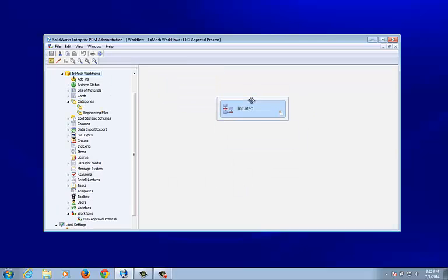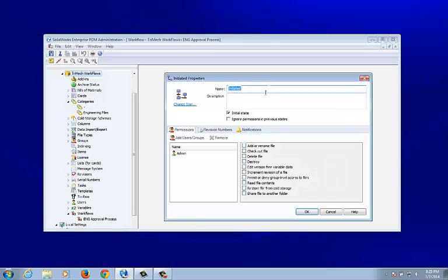When I click OK, we get an initial state. Every single workflow must have at least one state, and one state must be signified as the initial state. I'm going to go ahead and change the name of this initial state to Work In Process.